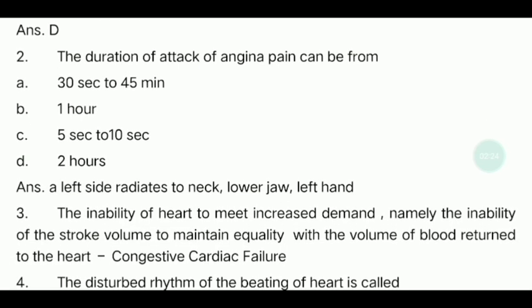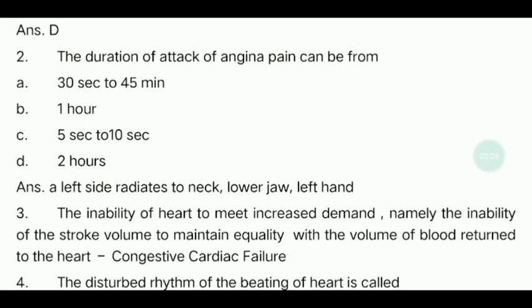Third question: The inability of the heart to meet the increased demand — namely the inability of stroke volume to maintain equality with the volume of blood returned to the heart. If you have a heart attack, the heart cannot pump blood to the organs, leading to cardiac failure. Fluid accumulates in the lungs, causing breathing problems. This condition is called Congestive Cardiac Failure.